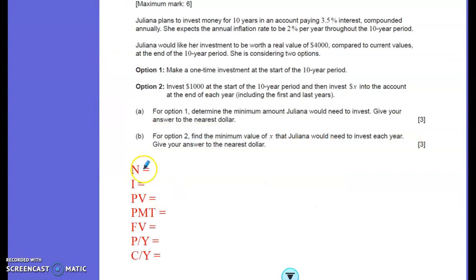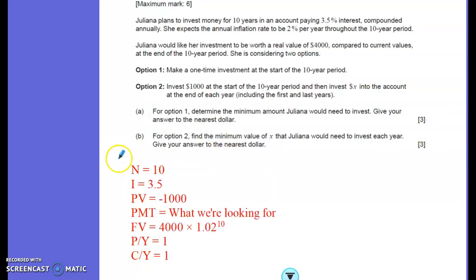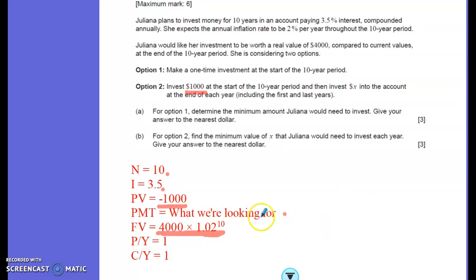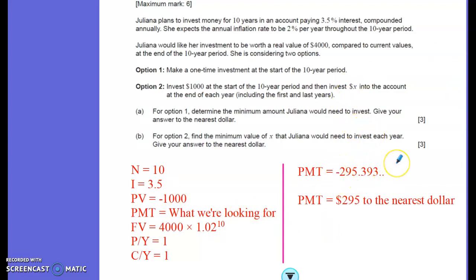Moving on to part B. Always write out your working — show what you've understood, input the correct values, and you can get marks for working. We still have 10 compounding periods and an interest rate of 3.5%. Present value is negative $1,000, since Juliana puts $1,000 into the bank at the start. Payment is what we're finding — how much she needs to pay in each year. Future value is again $4,000 times 1.02 to the power of 10. Payments and compounding periods per year are both 1. Finding the payment gives minus $295 — it's a payment going from her pocket to the bank — so $295 per year to the nearest dollar.